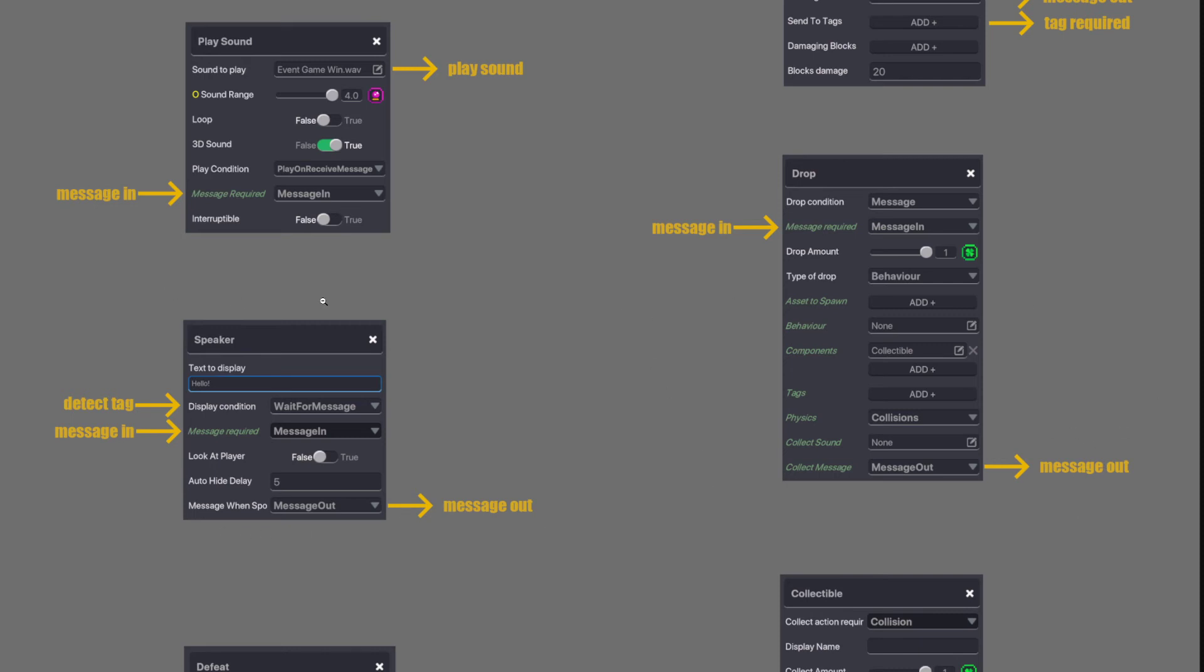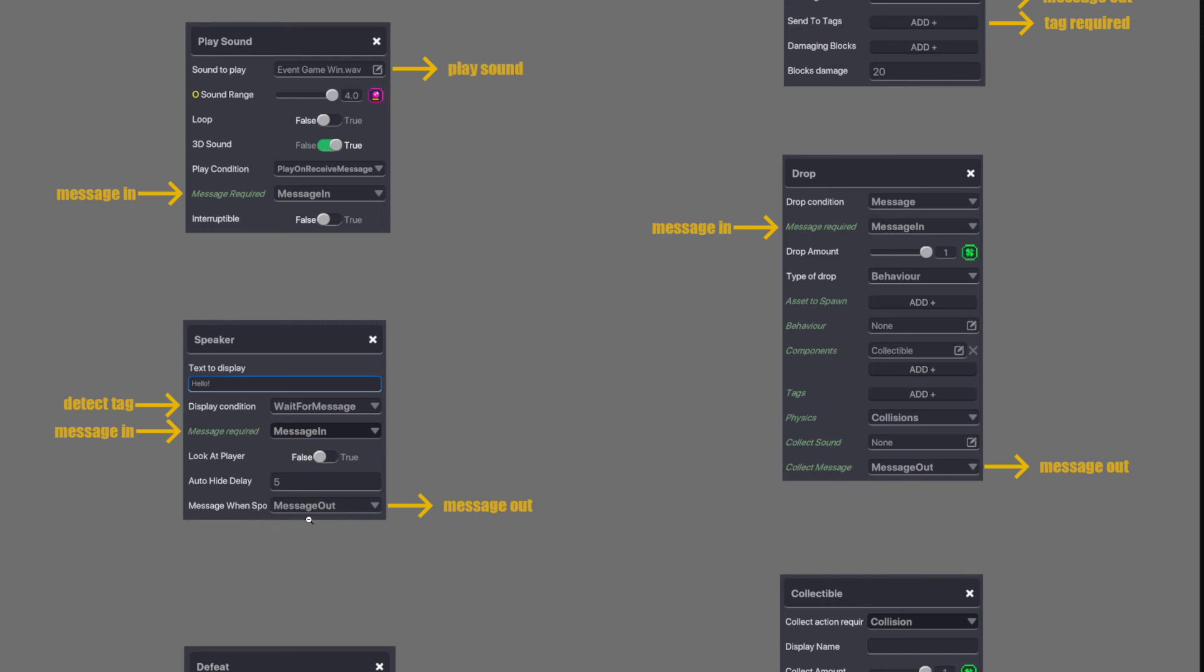Speaker components. Another one that's used quite a lot. Here you can detect an enemy or avatar to send the message or you can wait for a message. So here it says message in. Once it receives the message, it will display the text above. And then you have the option to send a message out. So message in and message out happens at the exact same time as long as you have a message in the output.